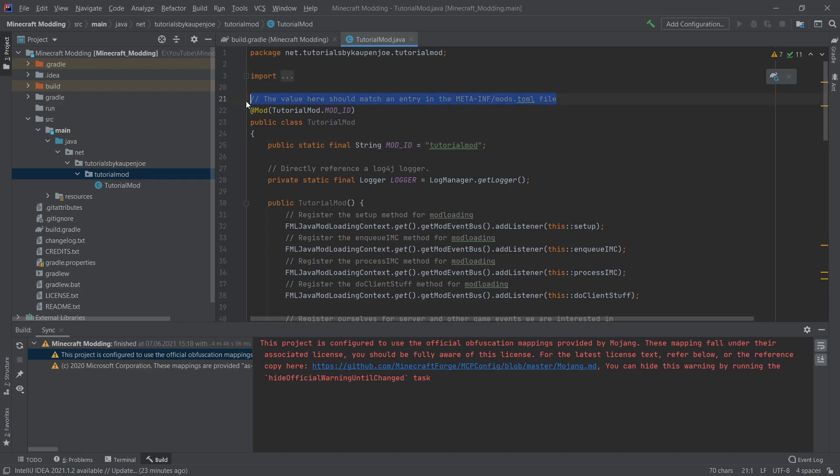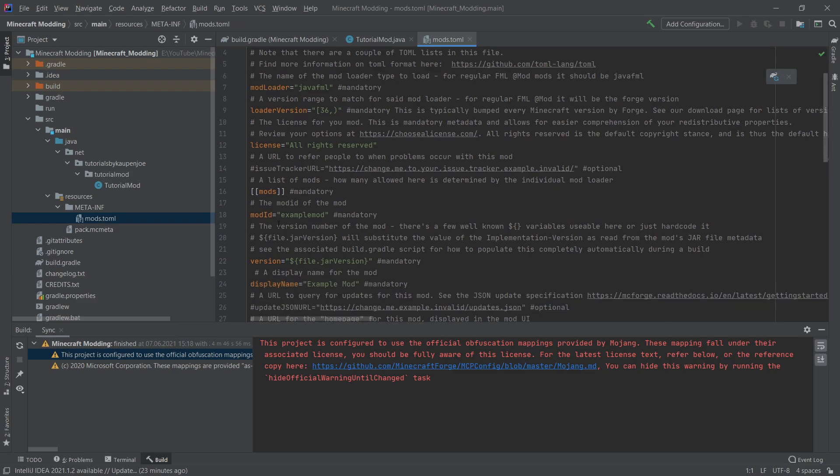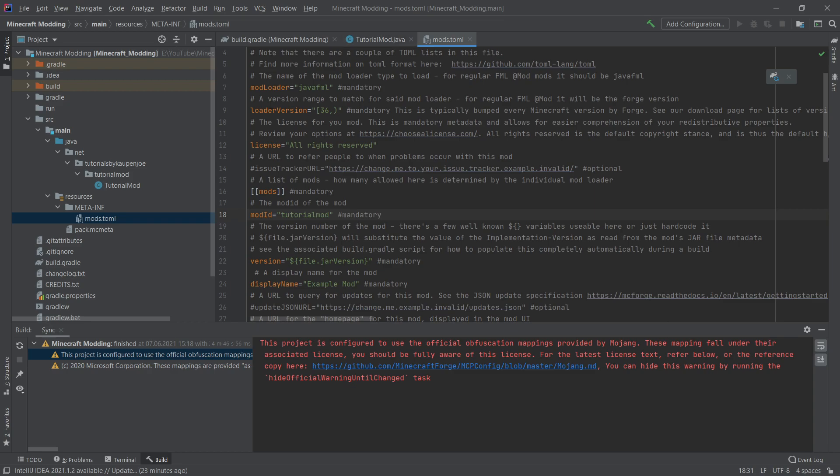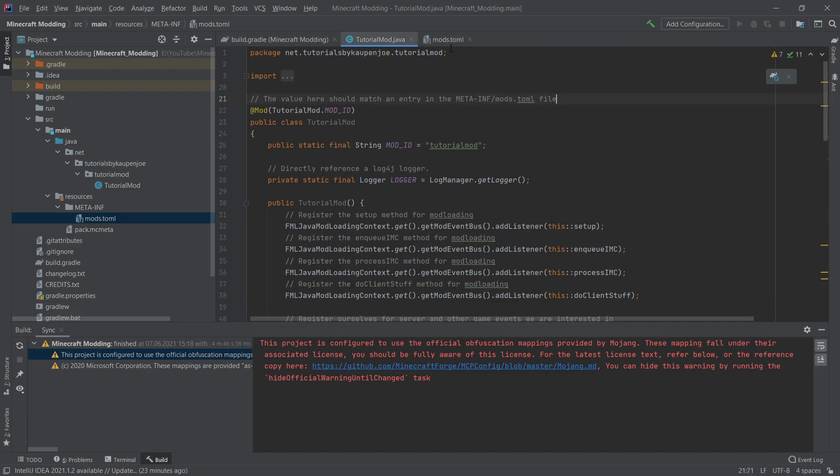And now if we actually look at this comment here, the value here should match an entry in the meta inf mods.toml file. This is the last file where we actually need to put our mod id into. This is under resources meta inf mods.toml. So we'll open this. And then here at line 18, you can see mod id equals example mod. This here we actually need to put in tutorial mod. This is the basically the last line where we actually need to put it in without being able to reference the class because this is a resource. It doesn't know anything about the class. This is why we actually need to put this in written like this. We can also change the display name to tutorial mod just so that we have this save everything with control S and then we are actually good to go.